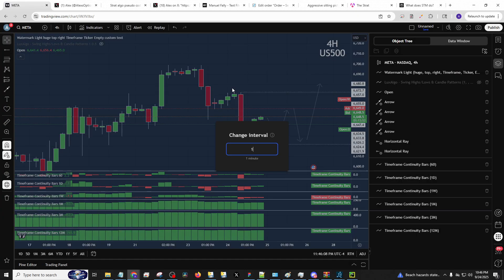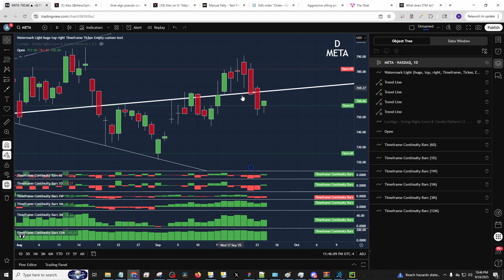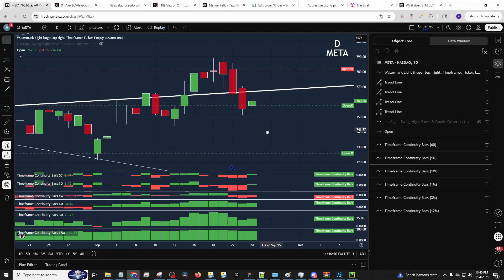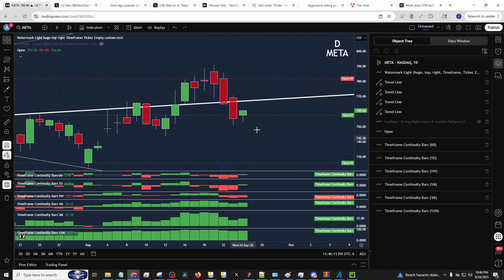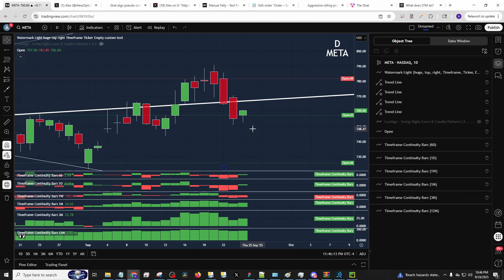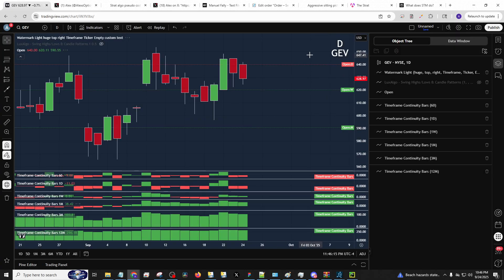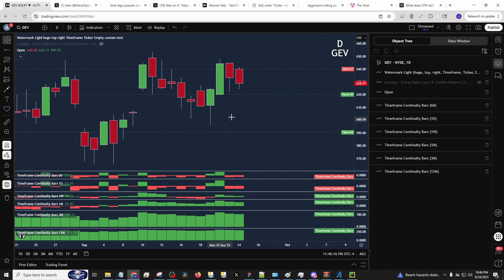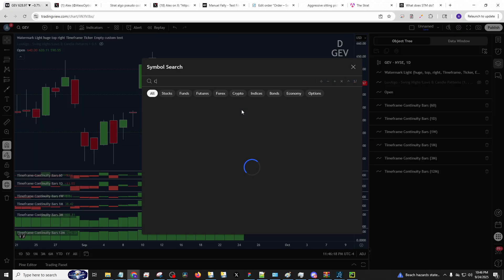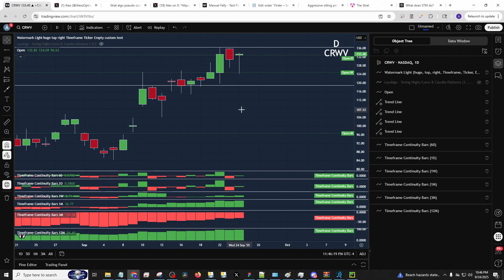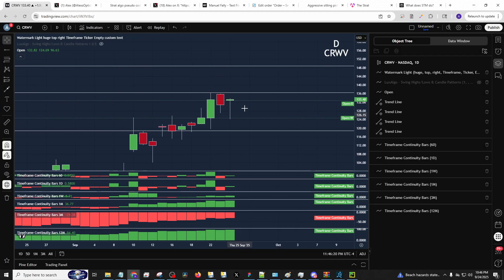That being said, we got a few things to cover here. Here's your nightly bid. As usual, Meta goes inside day. So either side of that gets our attention. GEV, double inside day. Either side of that can get our attention. Coreweave, hammer revstrat day in the technologies.